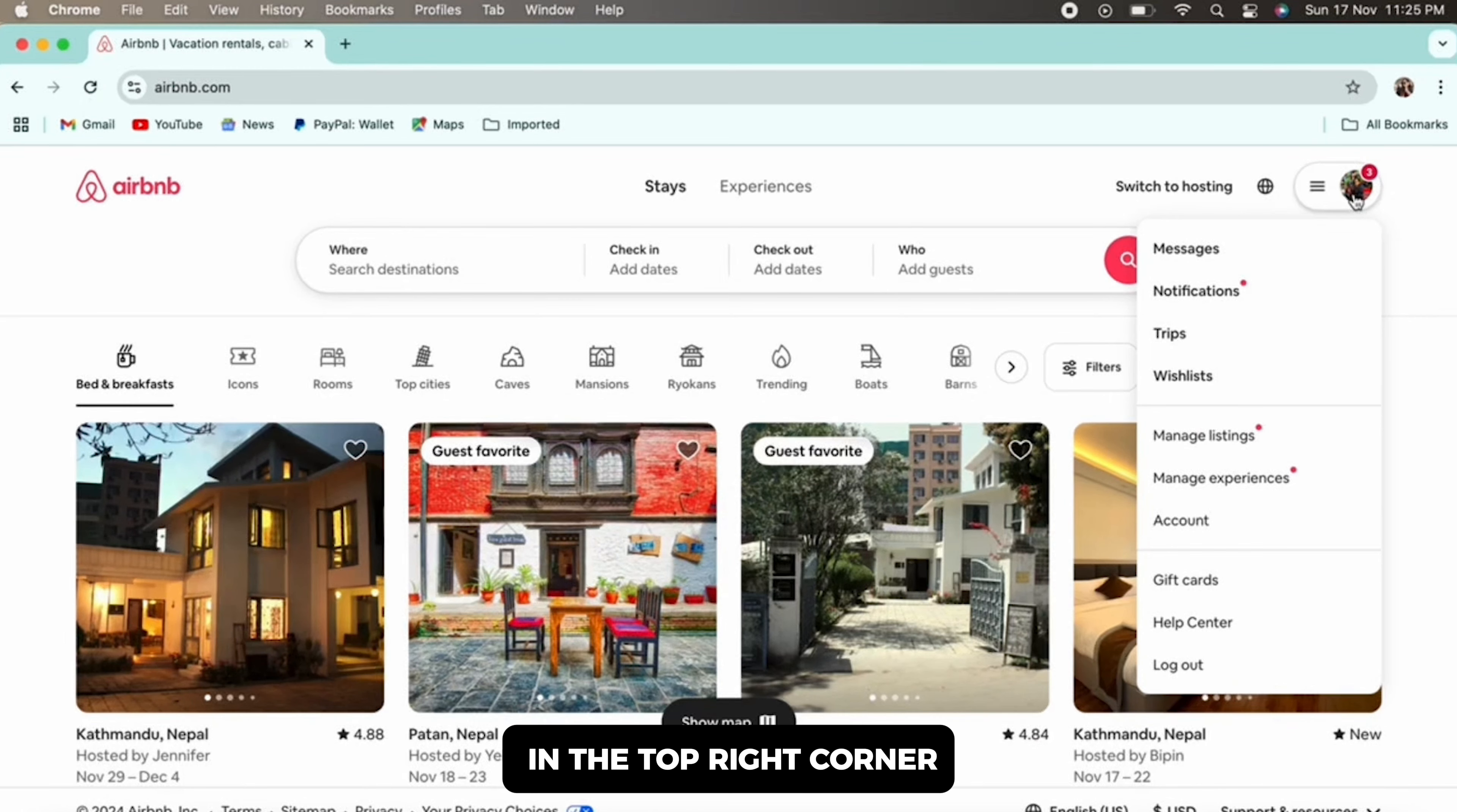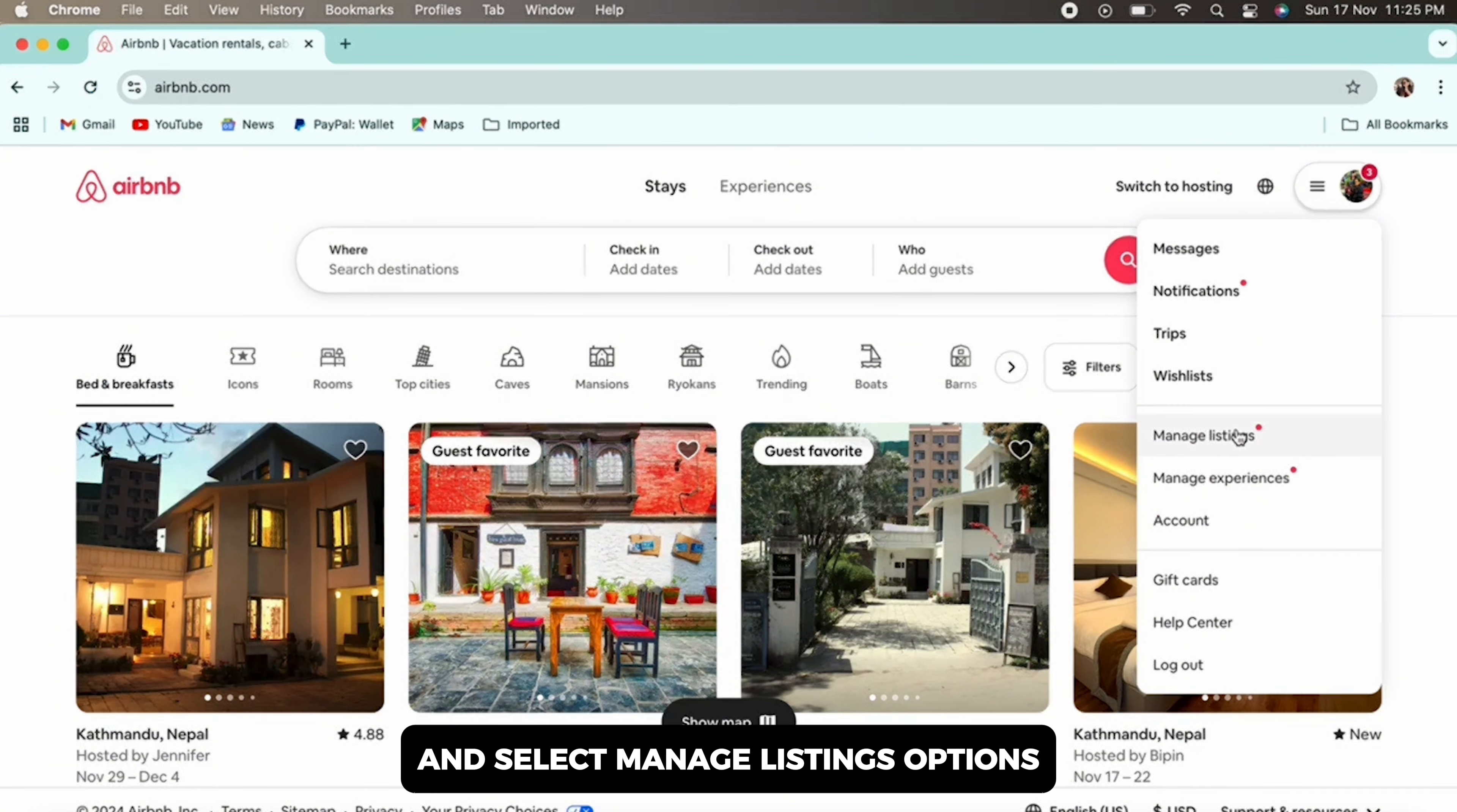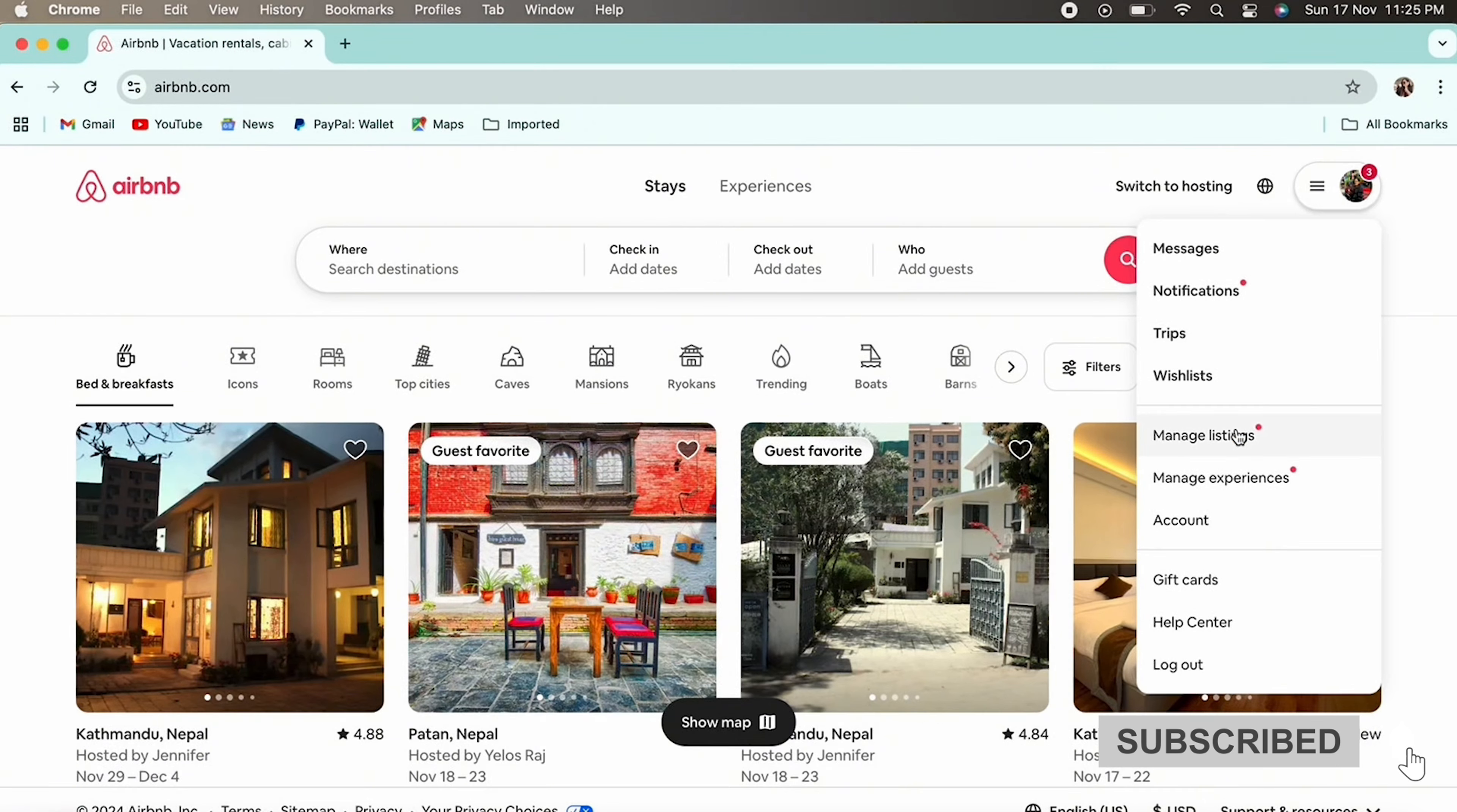Further, tap on your profile picture in the top right corner and select manage listings option from the drop-down menu.